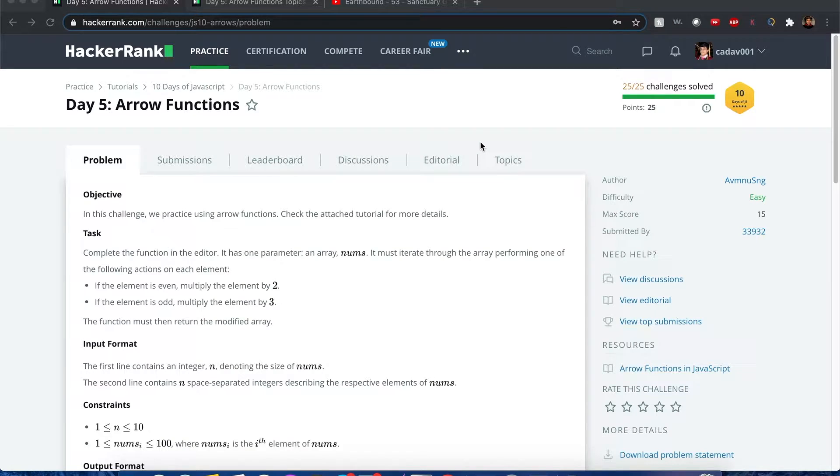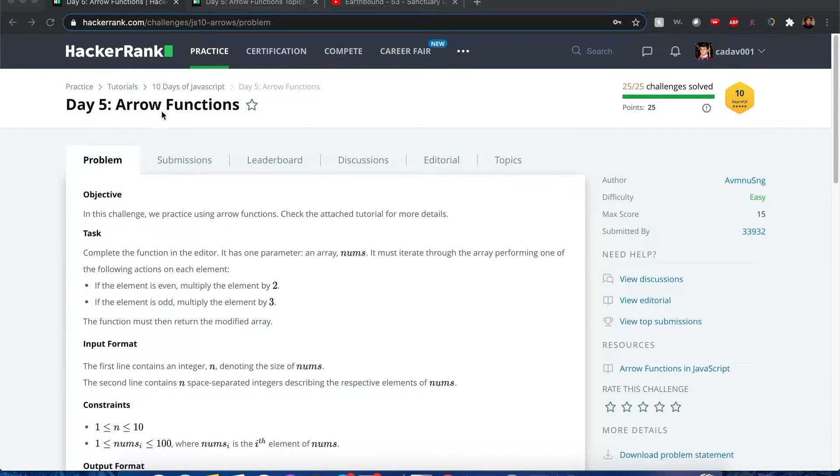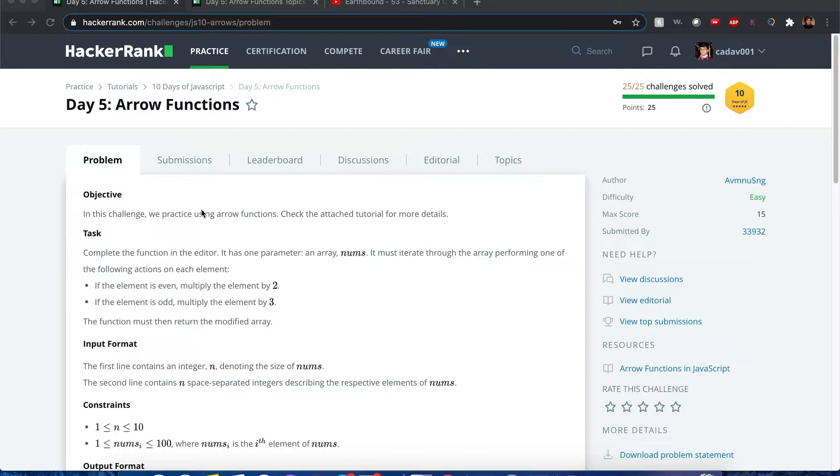Hello everyone, my name is Joshua and I'll be going over day five arrow functions, 10 days of JavaScript. We're going to practice using arrow functions.